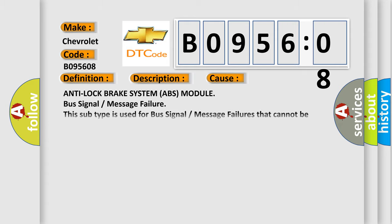Anti-lock brake system ABS module bus signal or message failure. This subtype is used for bus signal or message failures that cannot be assigned to a specific subtype.